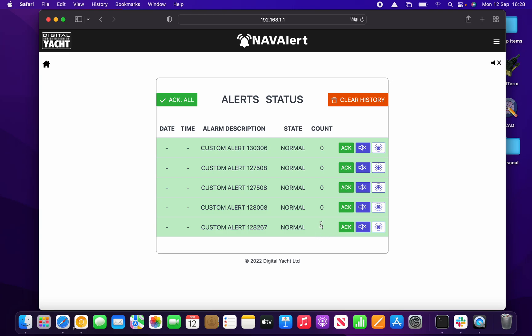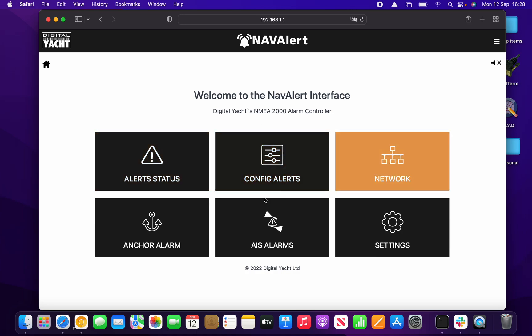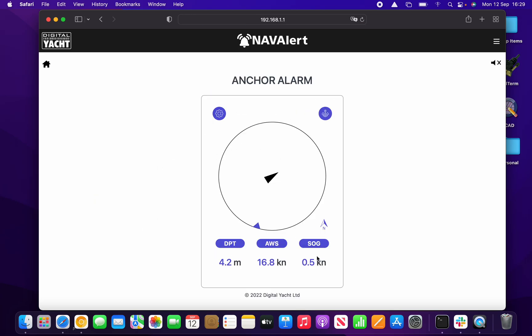That's the gist of what Nav Alert does — it allows you to configure alerts for any condition on the NMEA 2000 network. If you've got a particular sensor or value you're interested in, you can set it up to generate an alert very easily. That covers the alerts function of Nav Alert. We've also added an anchor alarm.